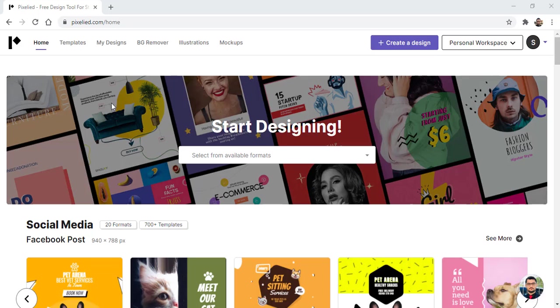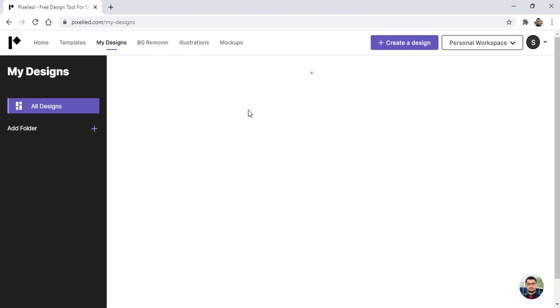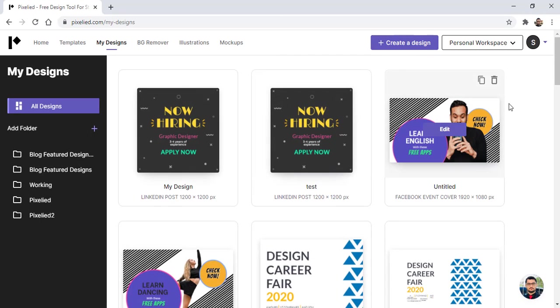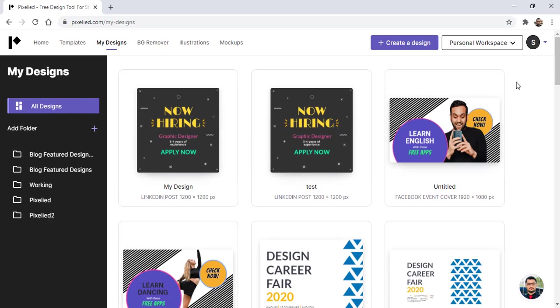To view all your designs, click on My Designs and you'll see all your designs which you've made. In this section you'll find all your designs and these are the folders which you have created for your different projects.